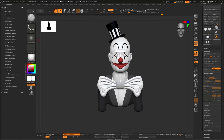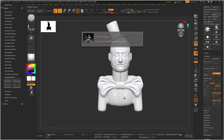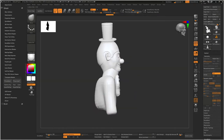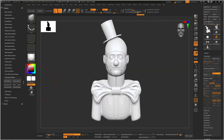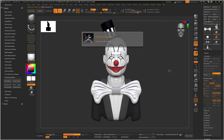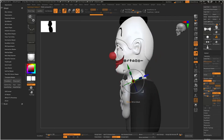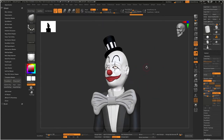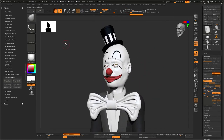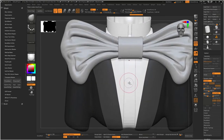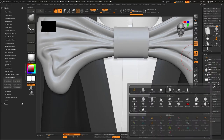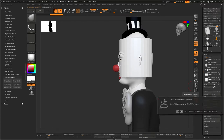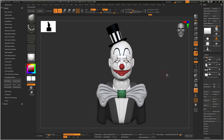I realized later on when I started posing him that his lower body was kind of short, so I stretched it out a little bit to fill the composition - it seemed like I wouldn't have enough room to fill that gap. I kind of moved him down with Transpose Master. Transpose Master comes in handy because there's a lot of times where you just need to nudge something a little bit as a whole.